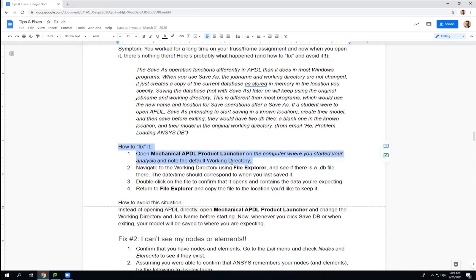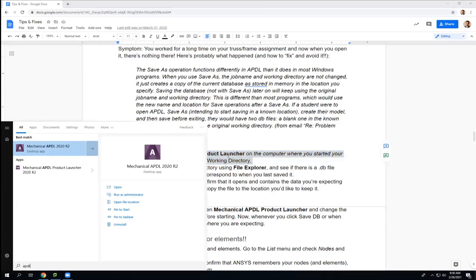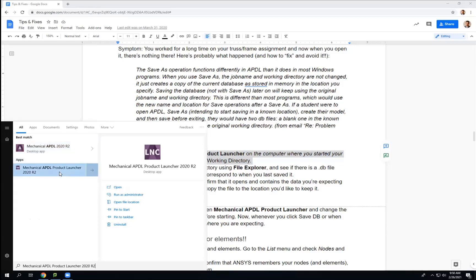I'm going to show you that today. If you forget anything from this presentation, watch this next 15 seconds. I'm going to open APDL — I'm going to go to the Windows button and type APDL. I want the product launcher. That's what you need to remember. I don't want the one that doesn't say product launcher — I want this one. So it's not the default right now, but you want the product launcher.